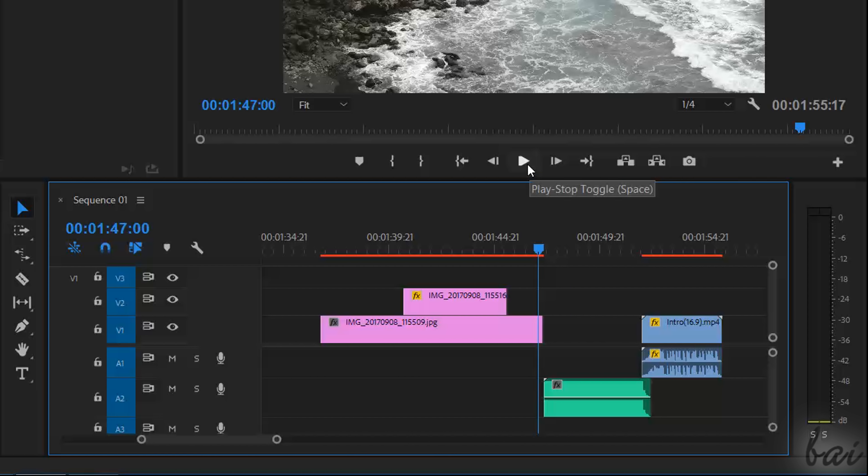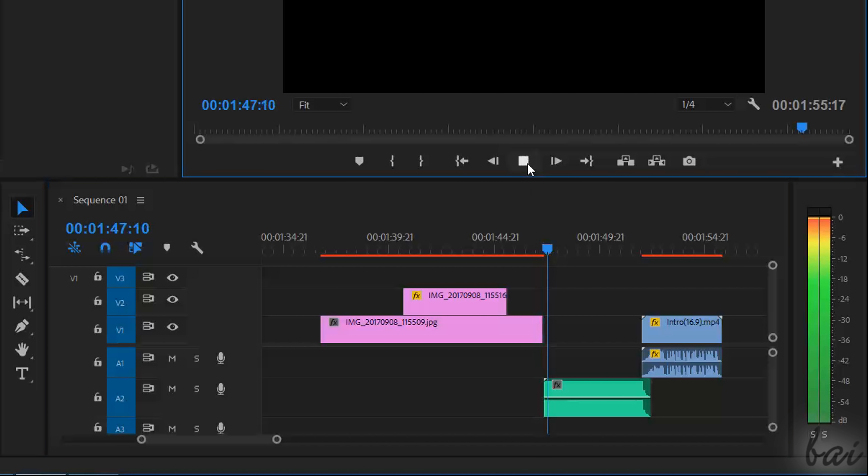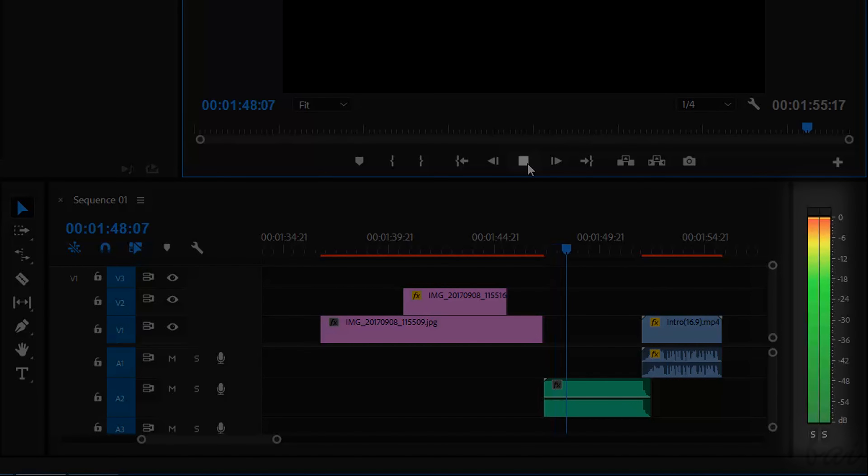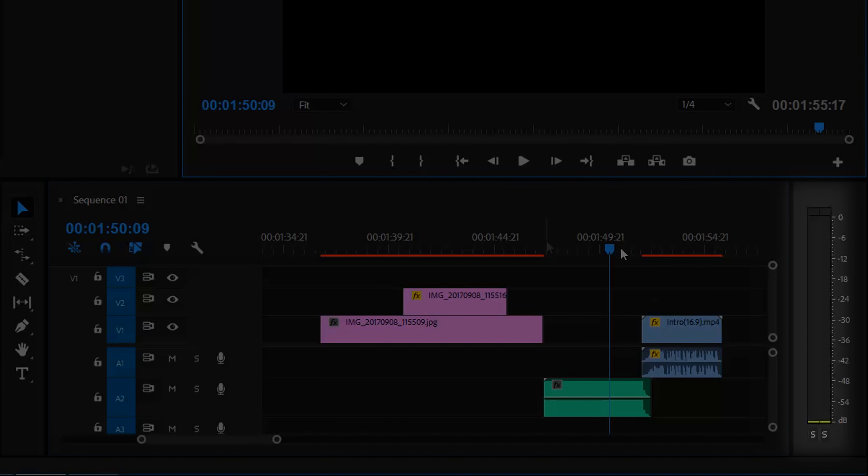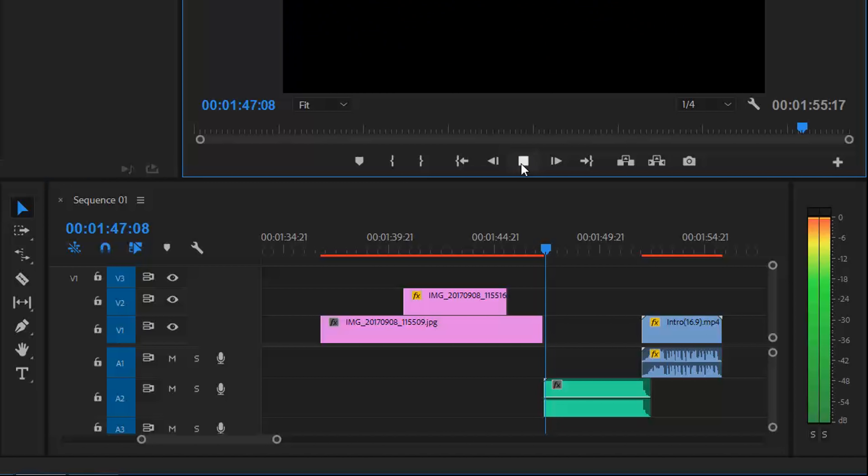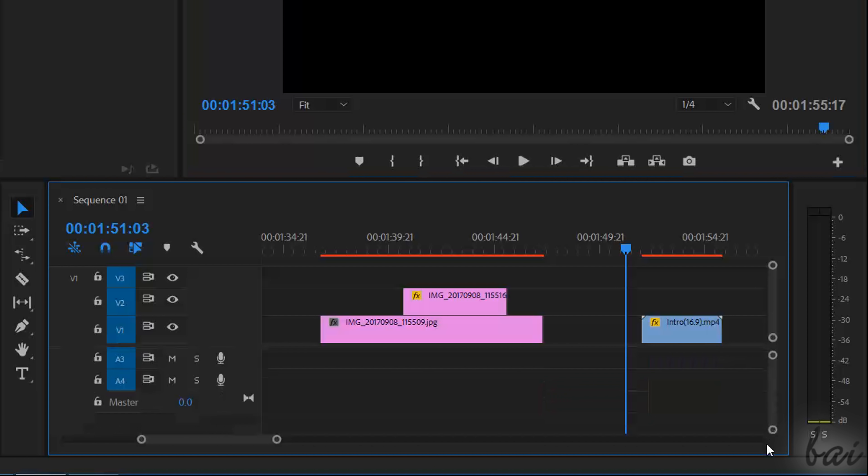Take a look at the decibel meter on the right. This sets the overall volume coming from your project, which should never reach red levels or this will be distorted. In case this happens, you can correct the volume from the master audio track at the very bottom.